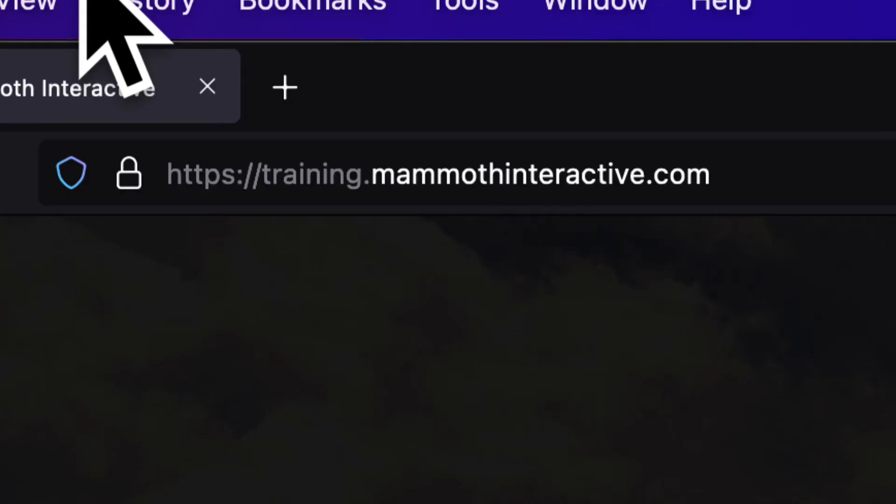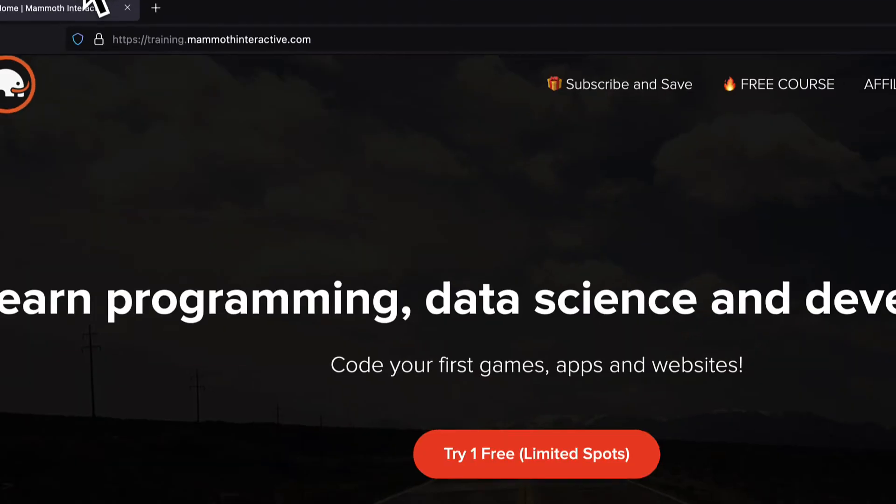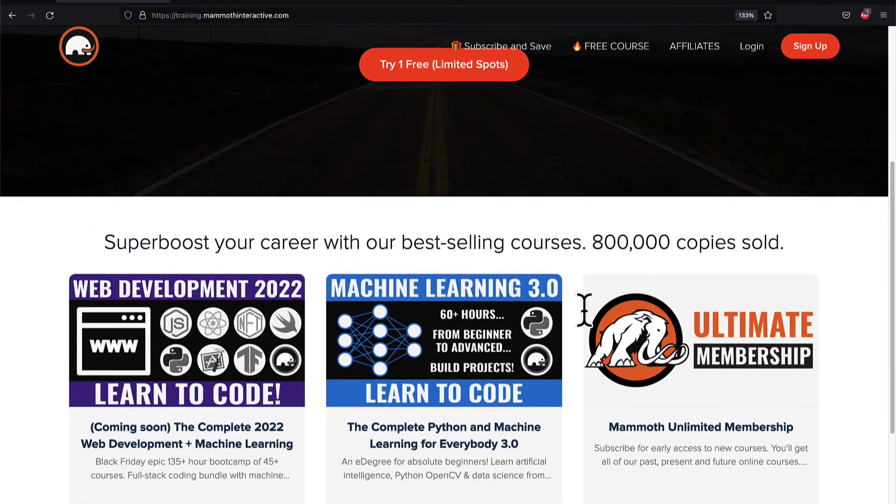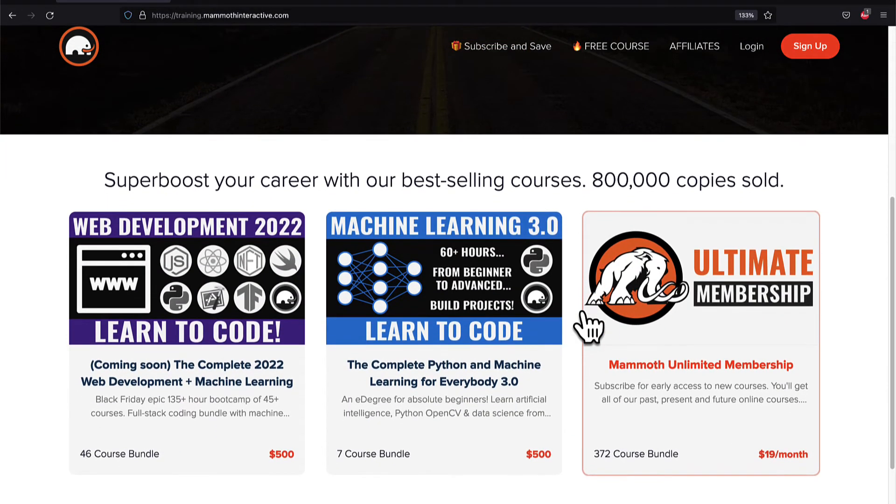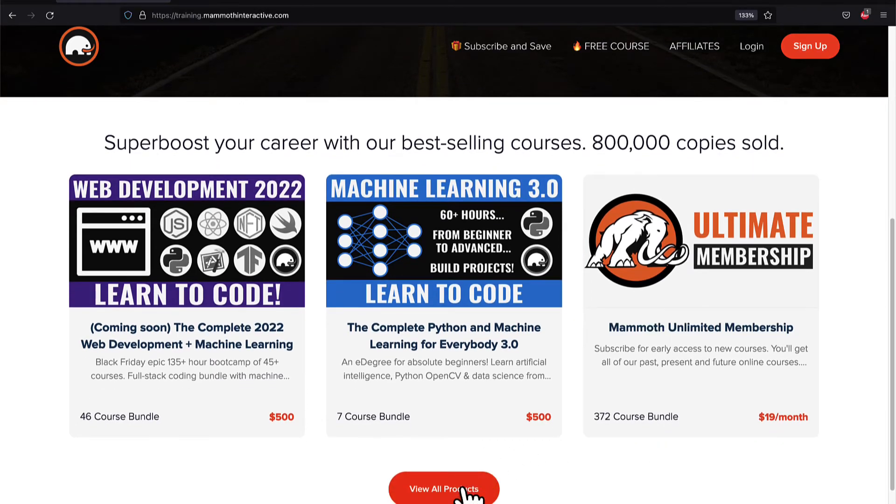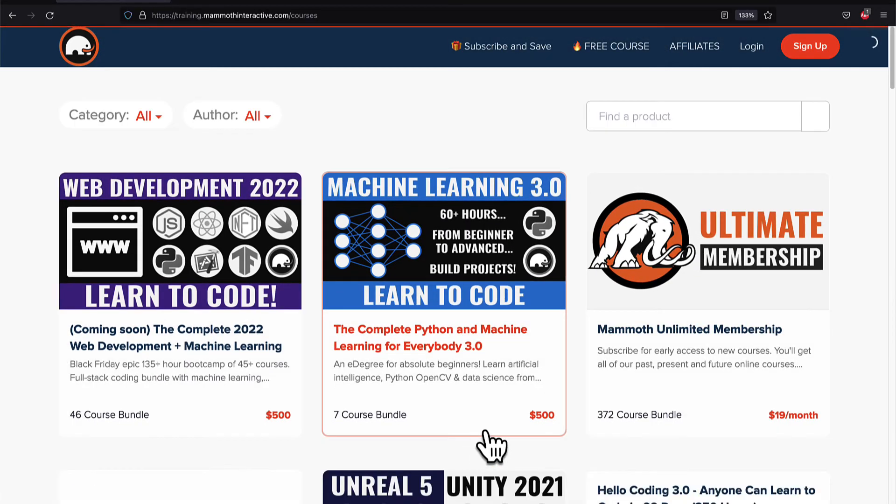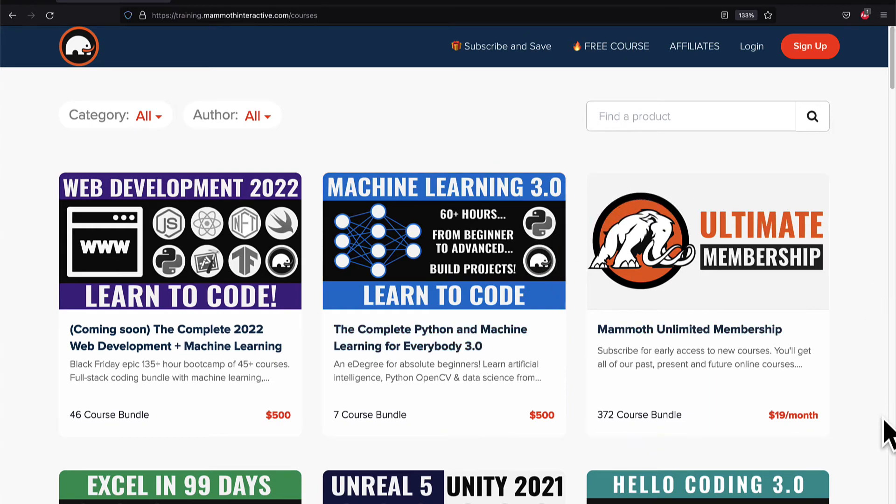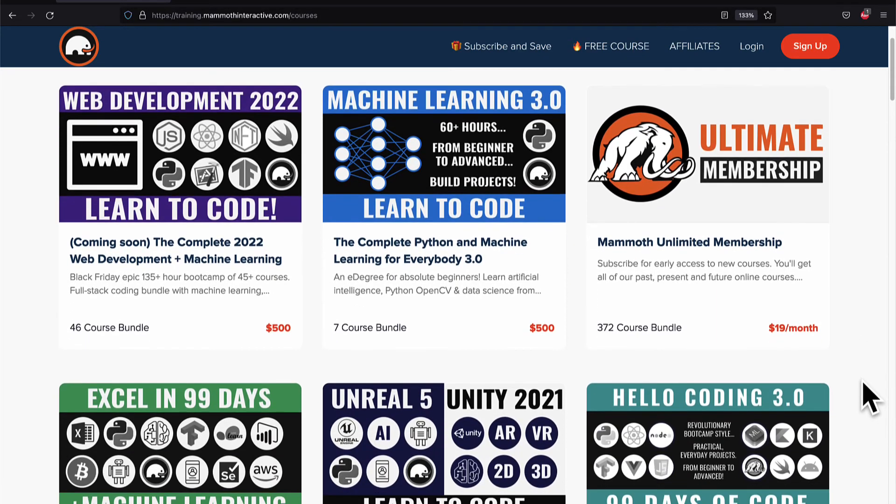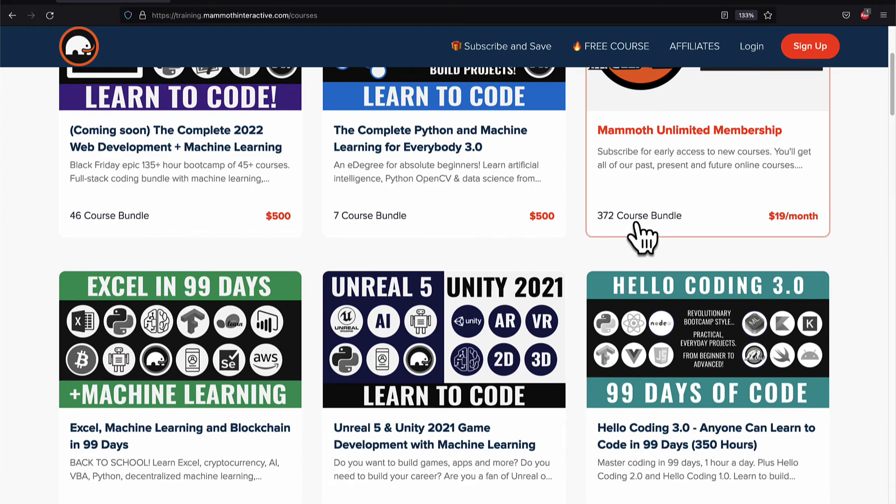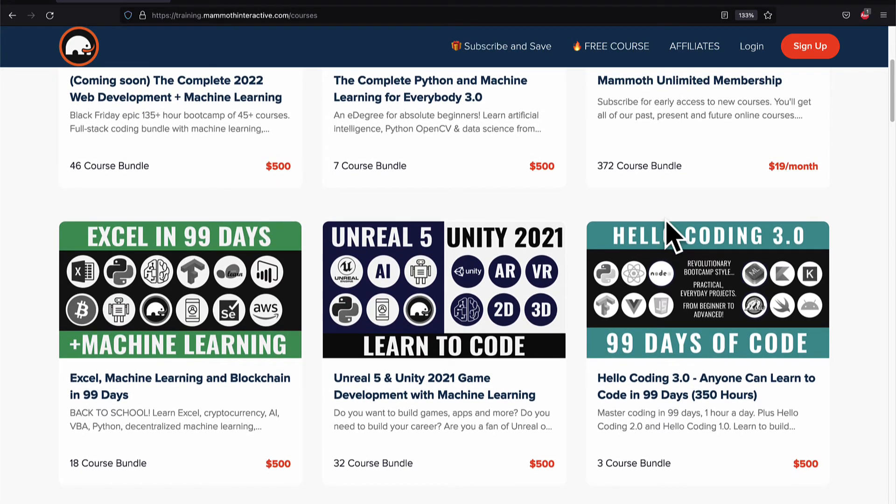If you liked this video, then go to training.mammothinteractive.com. We have tons more content on blockchain, web development, machine learning, and much more. We also have a membership for just $19 a month where you can get access to our 372 course bundle and counting.